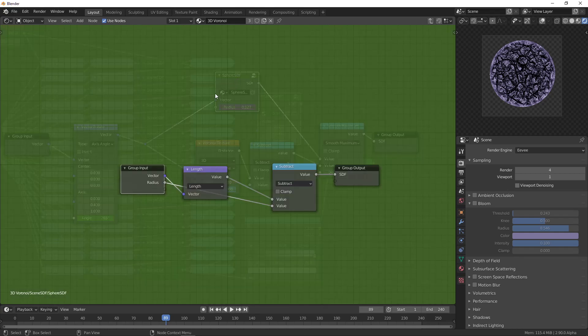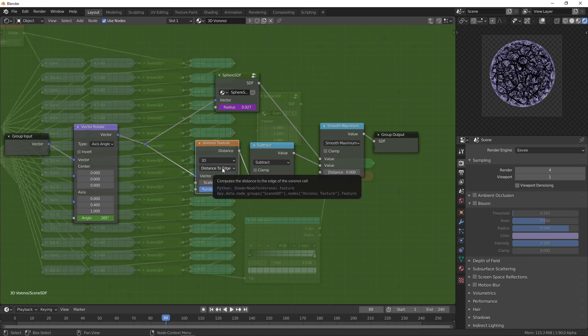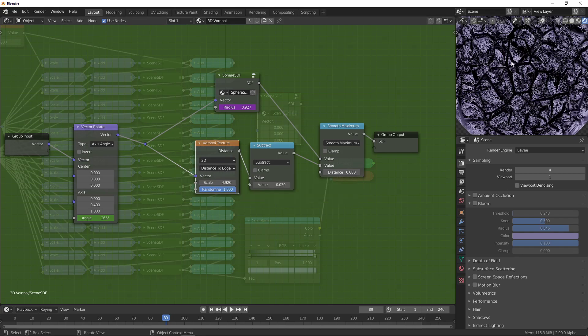Which is the length minus the radius, and then the Voronoi texture which gives you the distance to the edge, which is also a distance field. That's how we're getting the distances here.